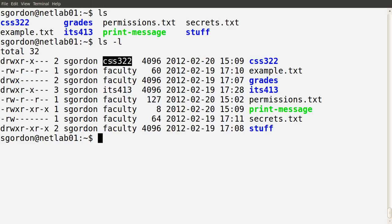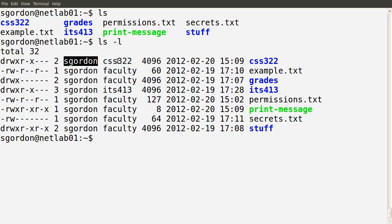The next column shows the group owner. We have two different levels: users and groups, where users can be part of groups — in fact can be part of one primary group and multiple other groups. So a user can be part of many groups in the system. Setting up users, groups, and group membership is another topic we won't cover in this demo. From the listing we see the directory css322 is owned by user sgordon and by the group css322. There are eight files and directories here, all owned by sgordon but owned by different groups: css322, faculty, and ITS413.